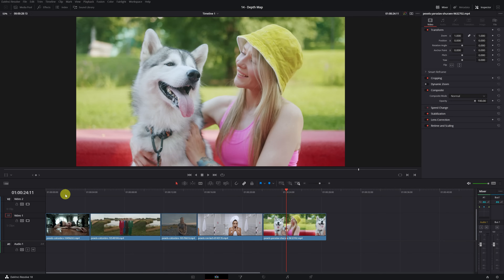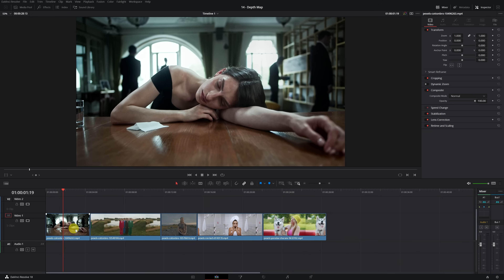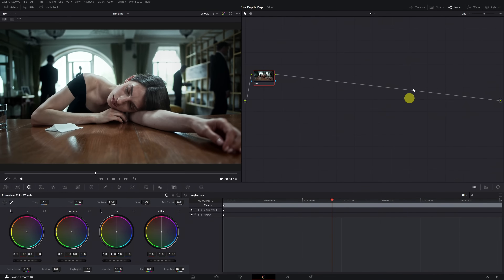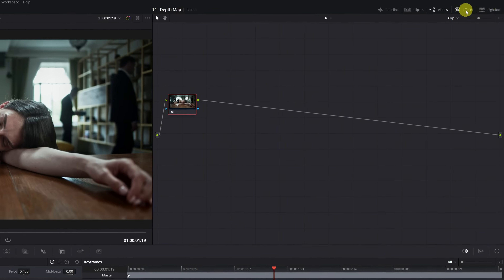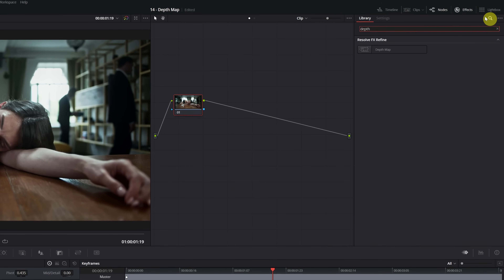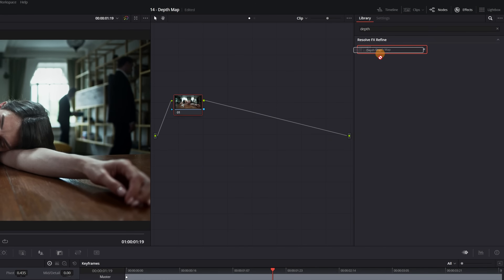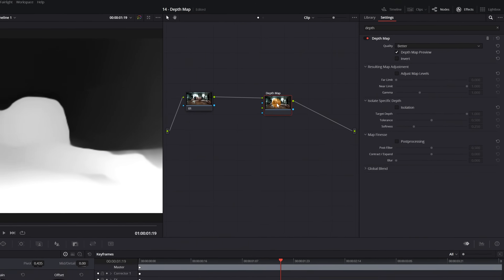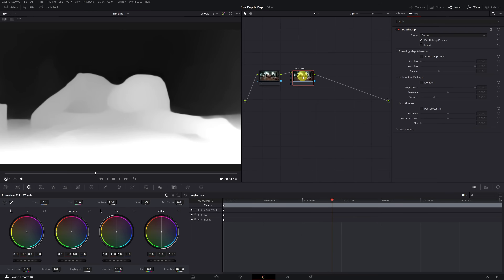Let's start using the Depth Map effect. First of all, we need to go to the Color module of DaVinci Resolve and open the Effects menu located in the top right. Here, we'll look for the Depth Map effect. We select the effect and drop it onto the node panel, making sure the node with the effect is well connected. Once the effect is applied, the Depth Map will appear in the viewer.